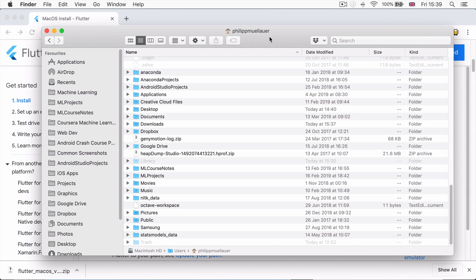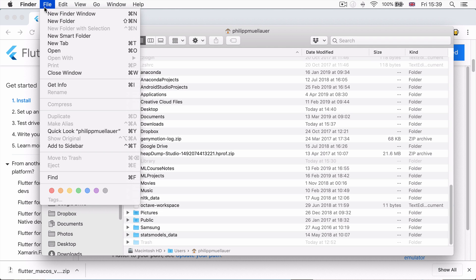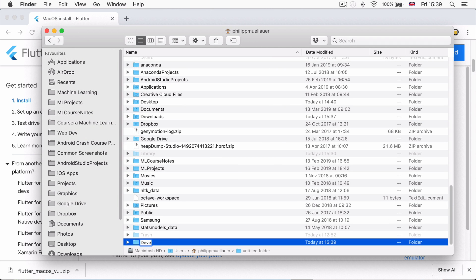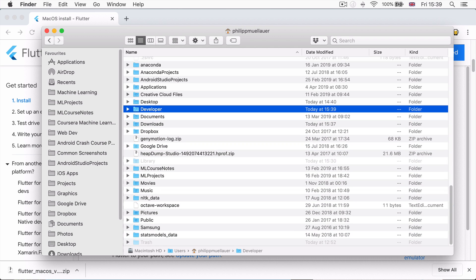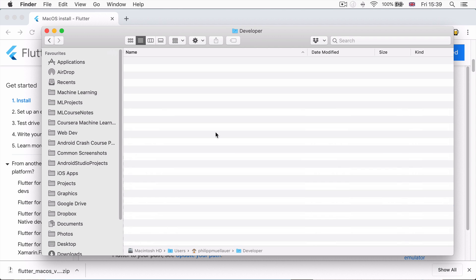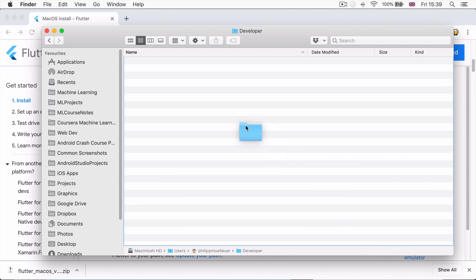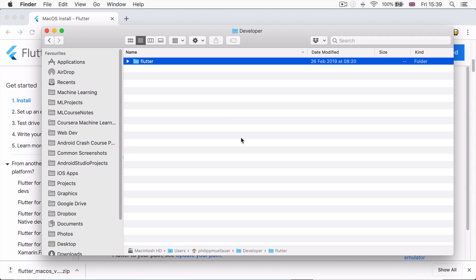So once you've got your home folder open, the one under your username, then here go ahead and create a new folder and you're going to call it developer and then hit enter. And now we're going to move that Flutter folder that we had previously from our downloads into our developer folder. So now you can see the full path is Macintosh HD, so this is the root of our computer, then it goes to users, then to our username, then to developer, to Flutter.